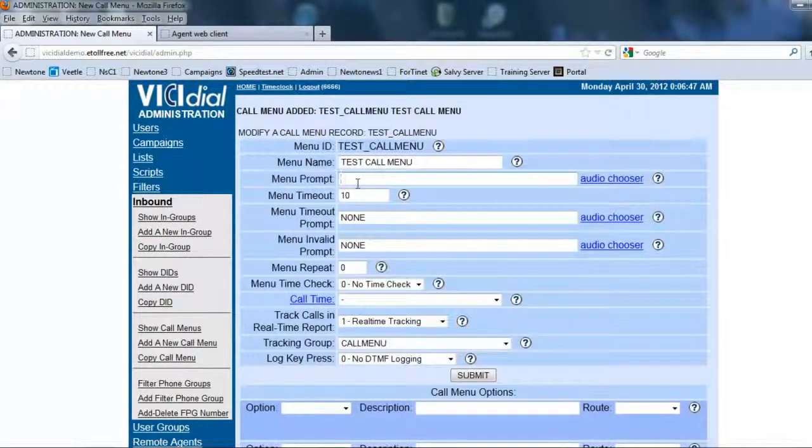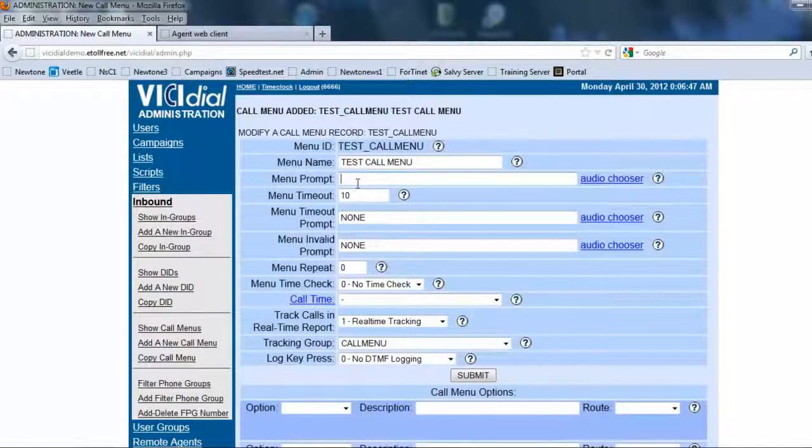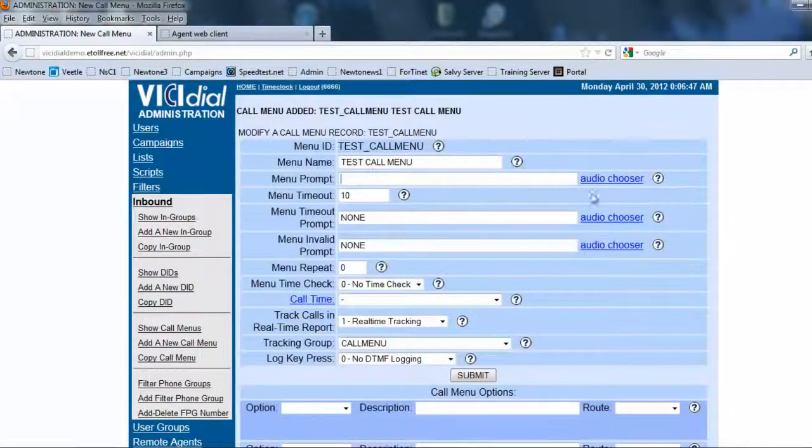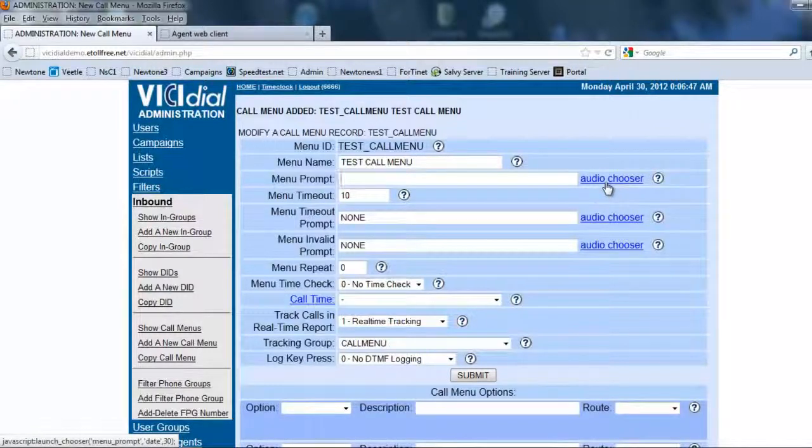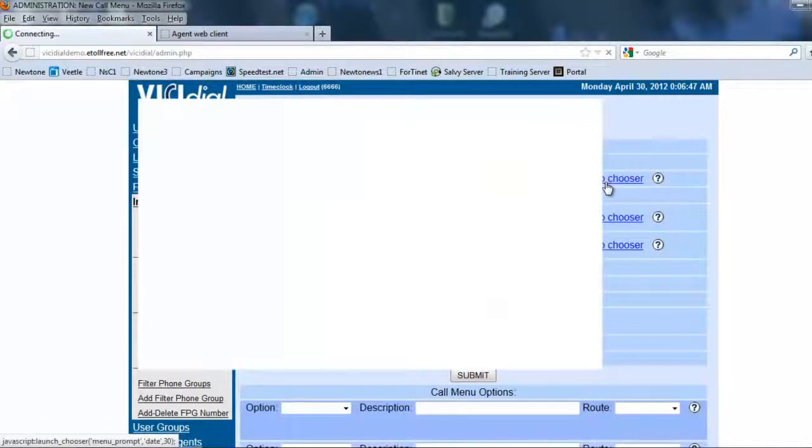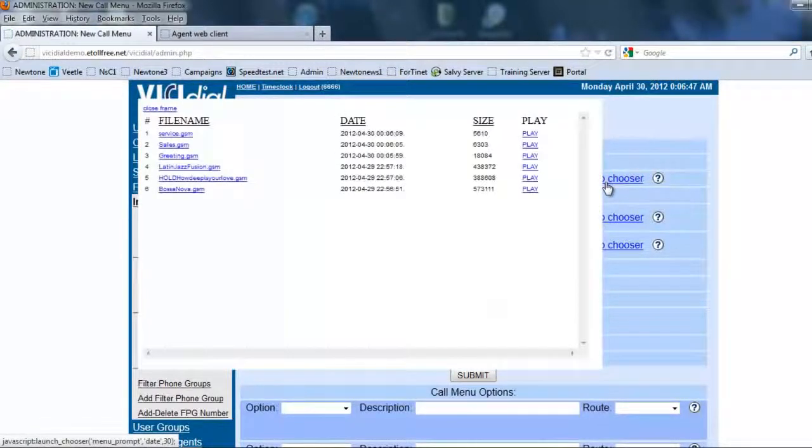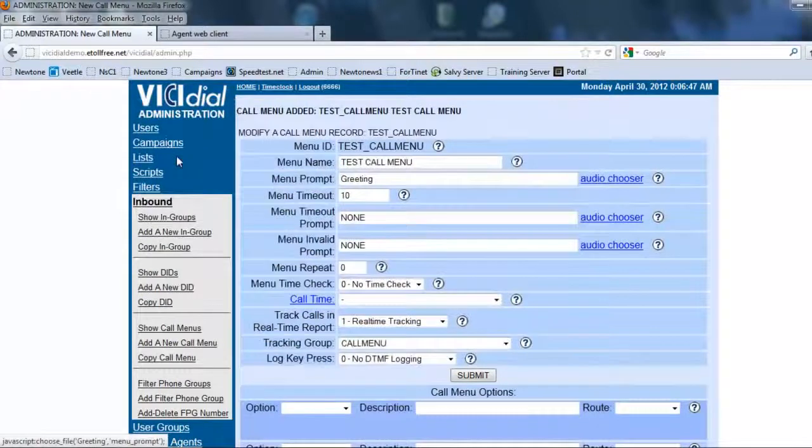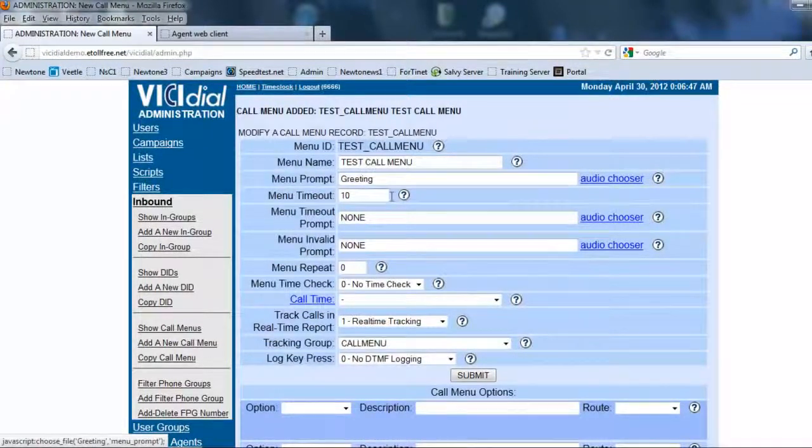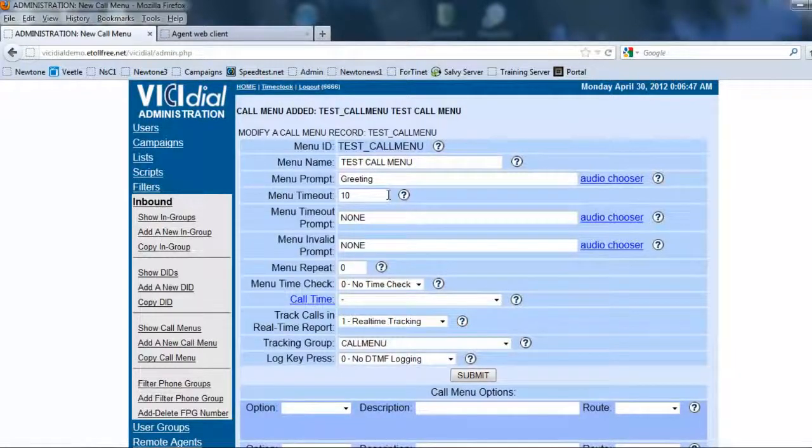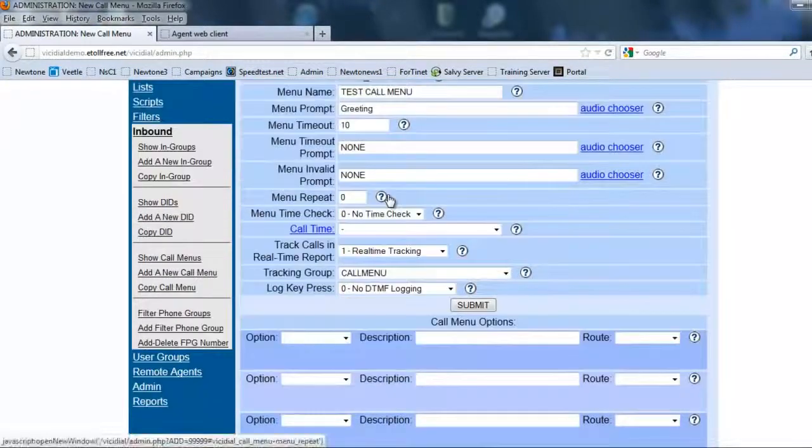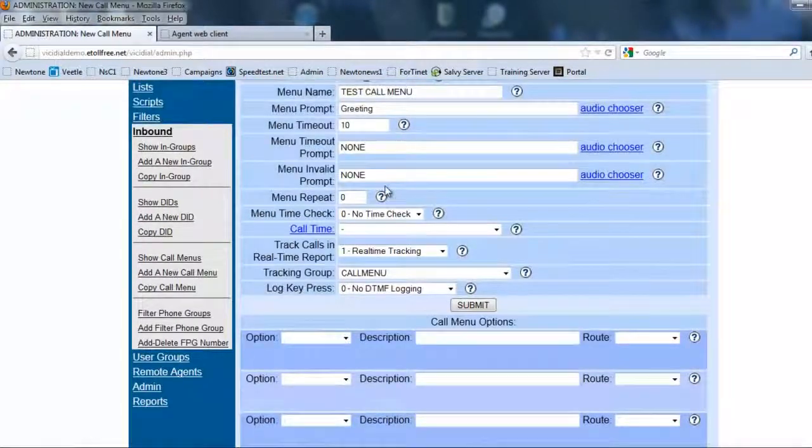Okay. So once we have inputted all the information we have the test call menu ID and the menu prompt. Now the menu prompt is going to be the first thing that the customer listens to. So when the phone rings, this is the message that's going to play. So all your menu options will normally be in this file. So we go to the audio chooser and we're going to do the greeting. Now the greeting will tell us, hey, thank you for calling. Press one for sales and press two for service.